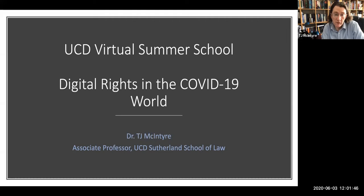So for this virtual class I thought it might be interesting to talk a little bit about some of the ways in which the pandemic has affected fundamental rights in relation to what we do online and the way in which we respond to the pandemic itself.